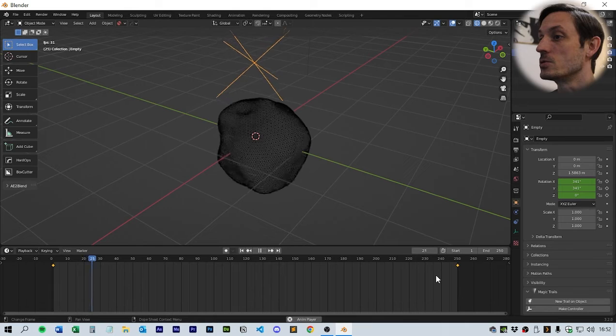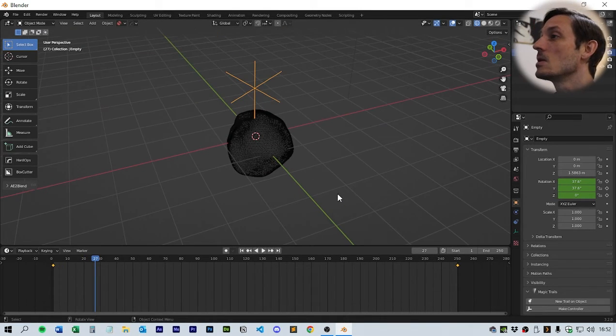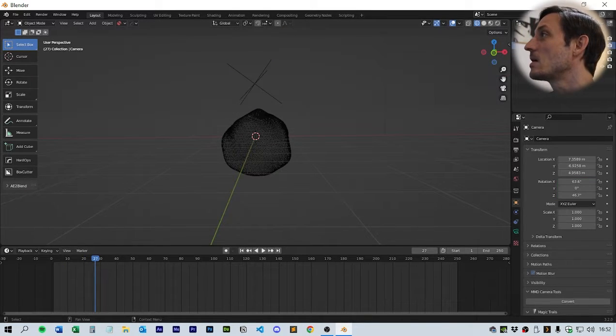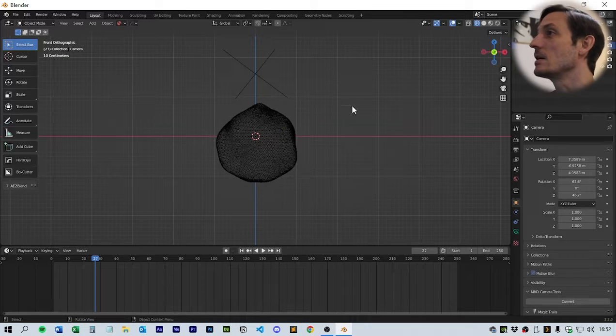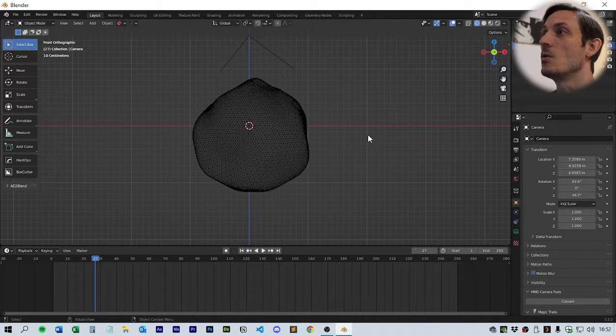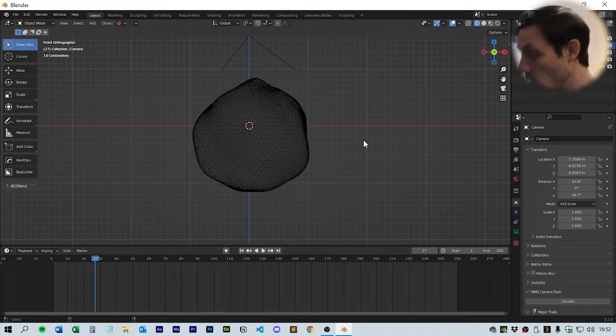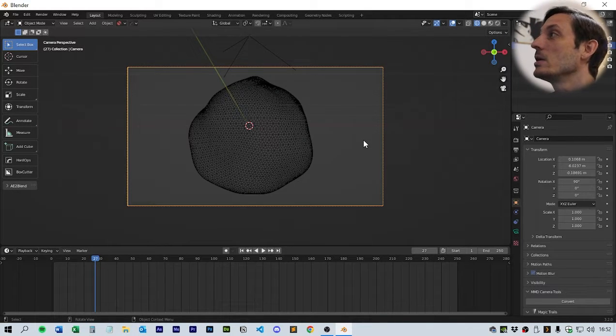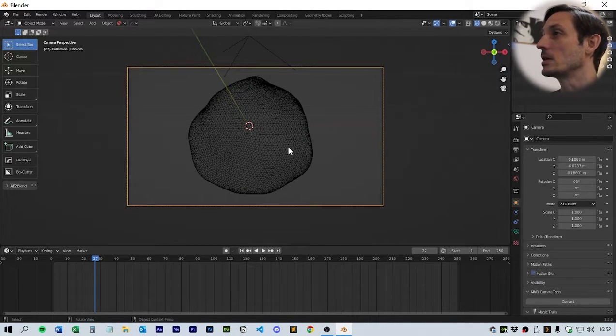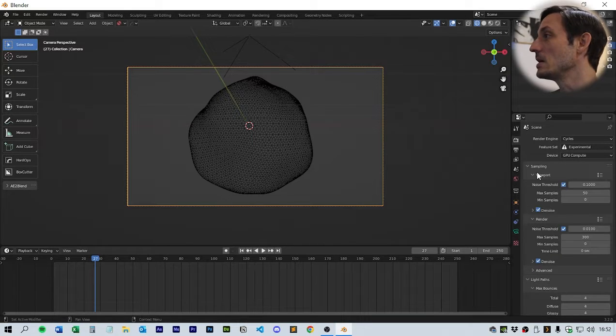Next thing we do is set up the camera. Click on the camera and click the front view of the orthographic. If you select Ctrl-Alt-Zero, that will hone in the camera to the viewport that you were looking at.